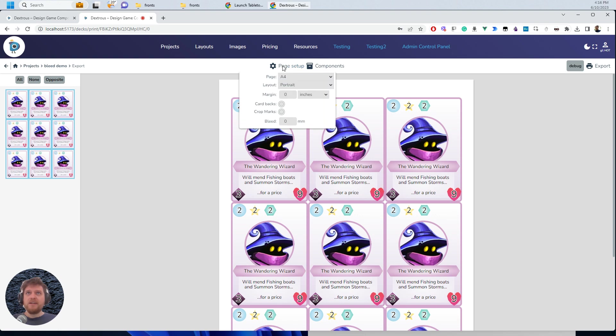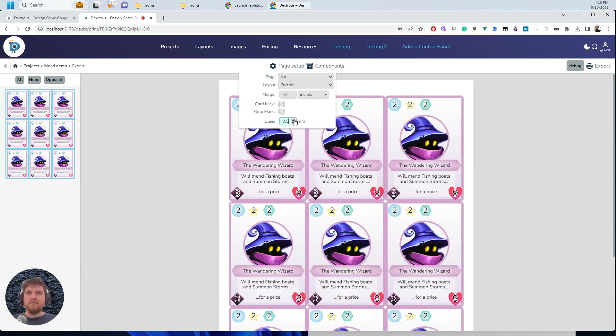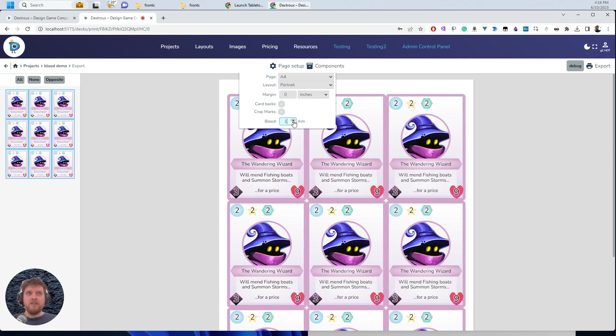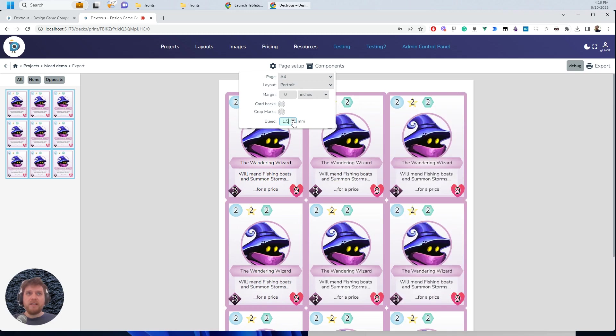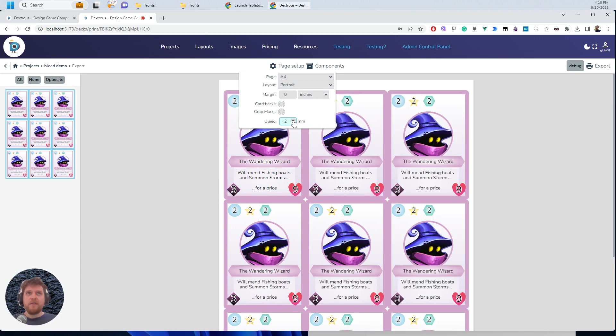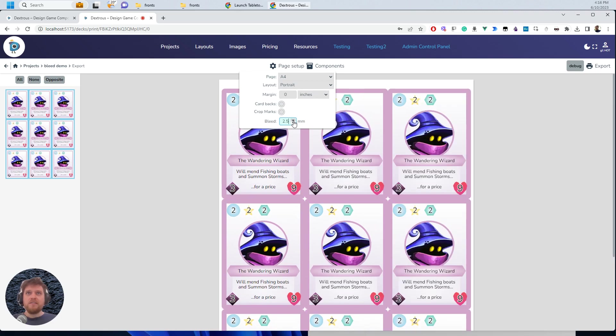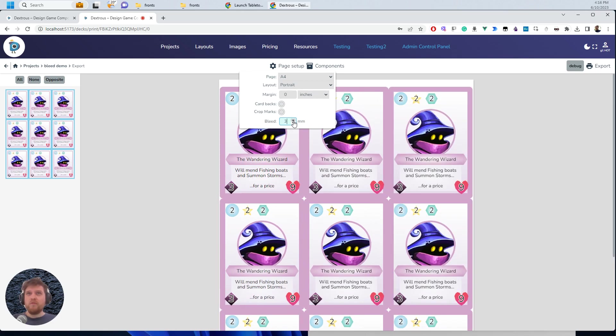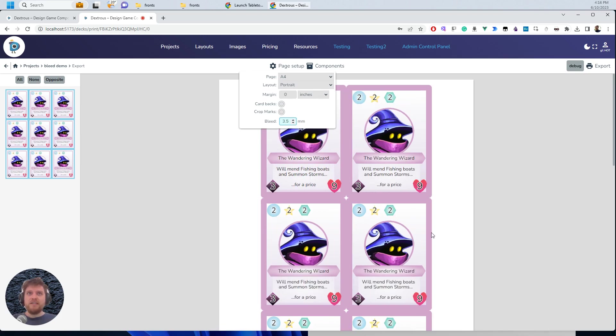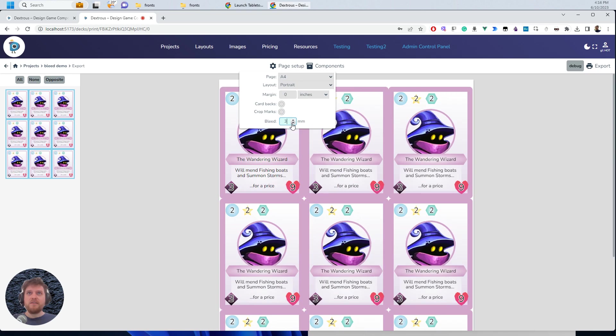So in page setup here, you can go to bleed and you can just dial it up. And that's 0.5 of a mil of bleed. Now watch the border here really closely. You can see the border is just getting thicker. So most printers will do two or maybe three mils of bleed. If you do too much, you'll see it actually can't fit on the one page here.